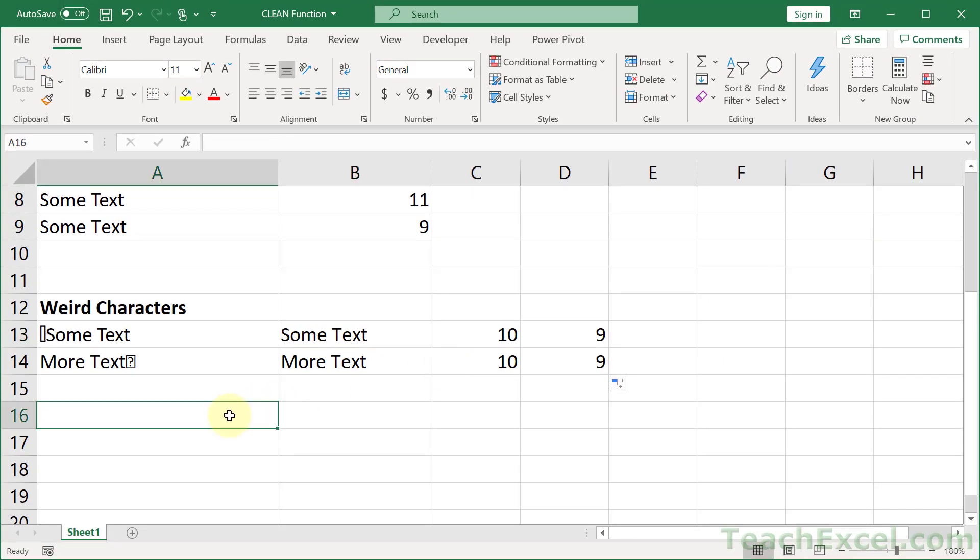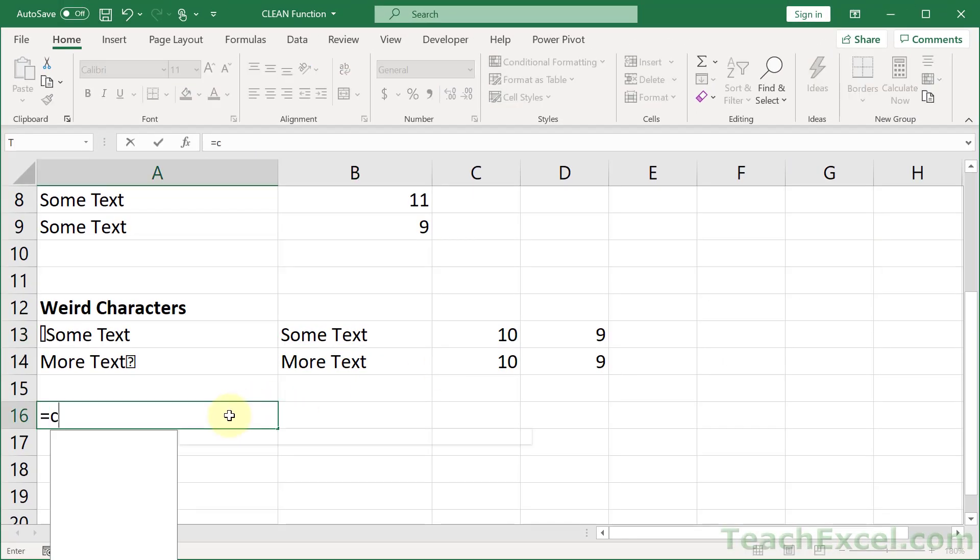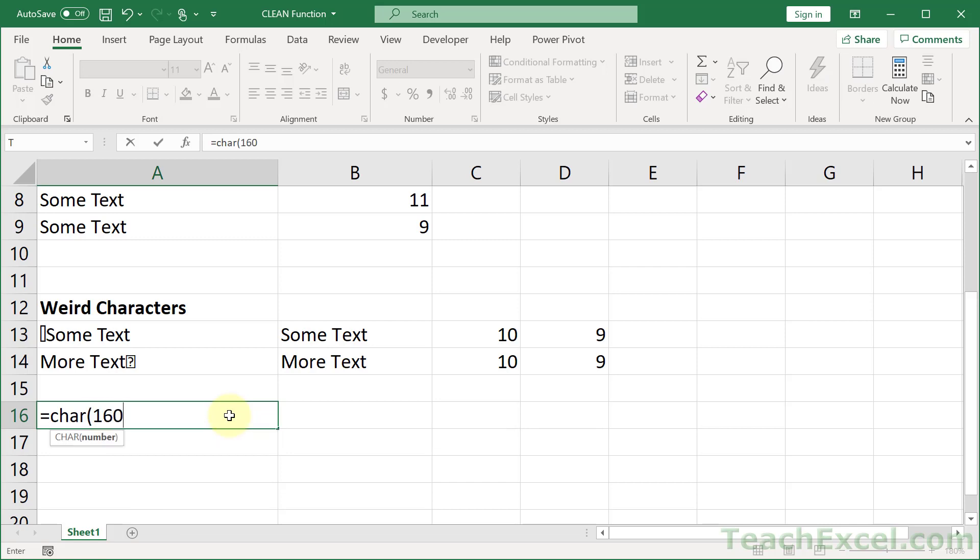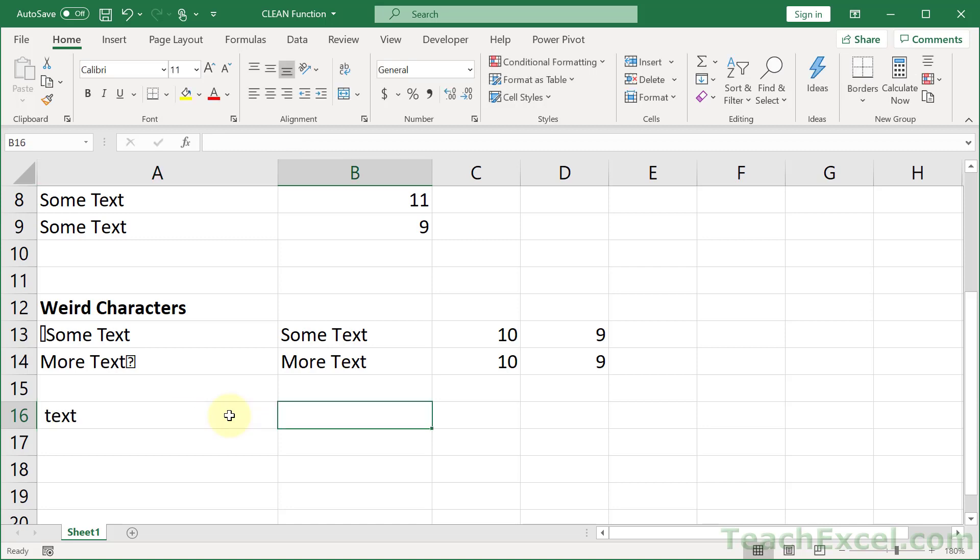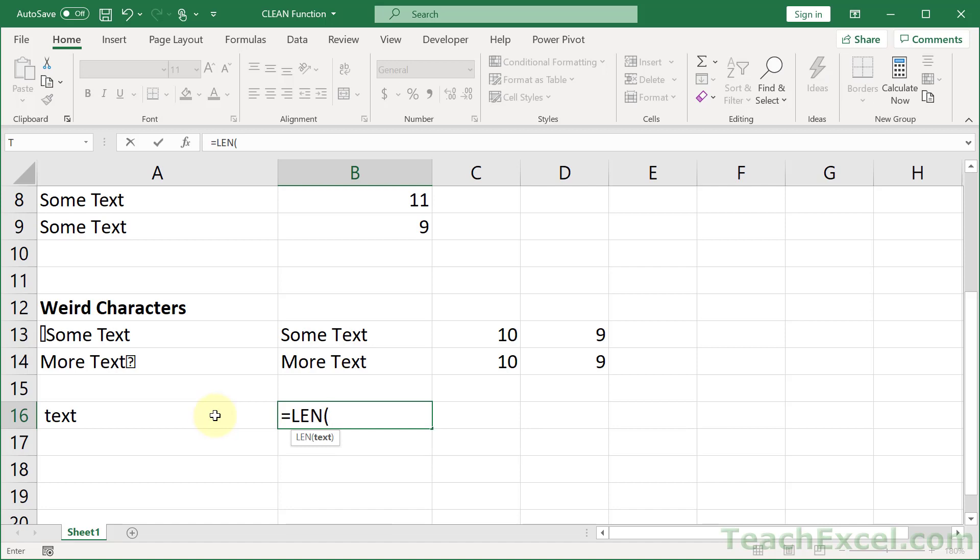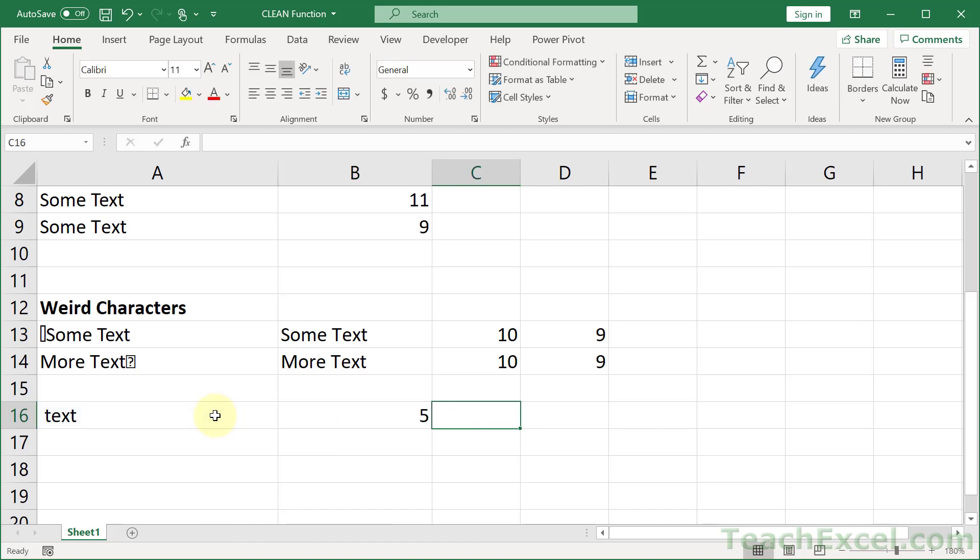So let us make a character. Equals char, 160. And text. Okay. Let's put a len right there. See how many characters we have. Five. Nice.